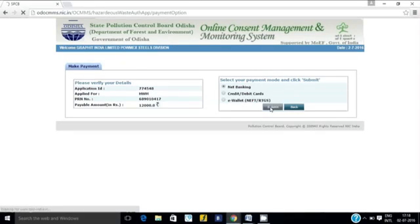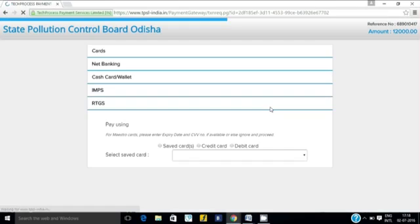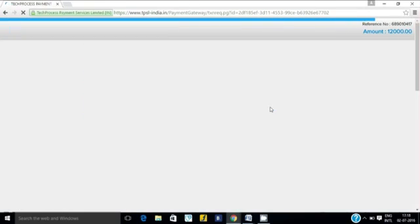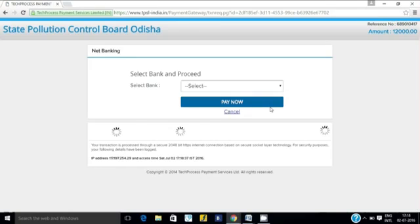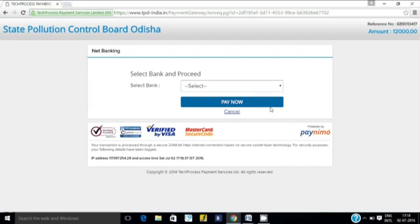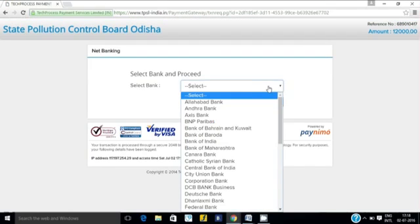Once the payment method is selected, click on Submit and the user will be redirected to the payment gateway of the vendor. The user must provide the necessary details and make the payment.